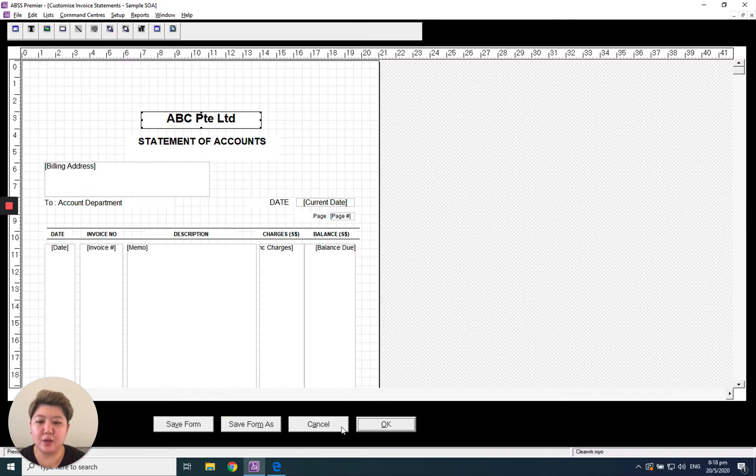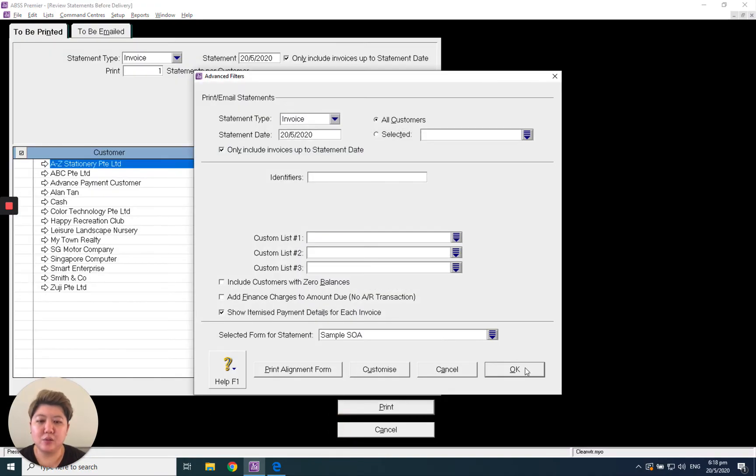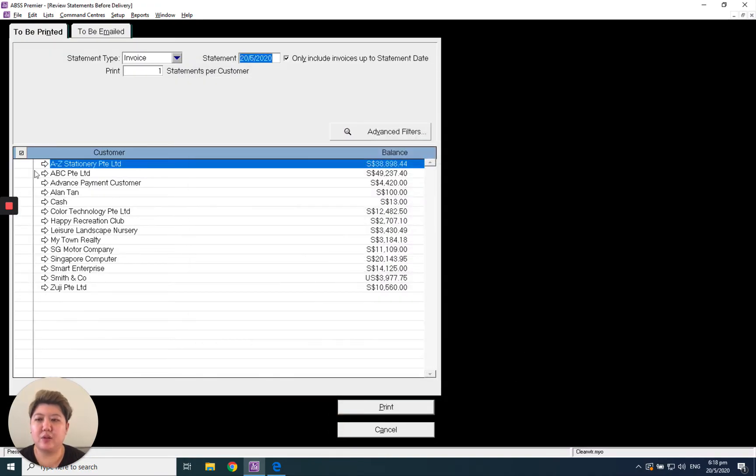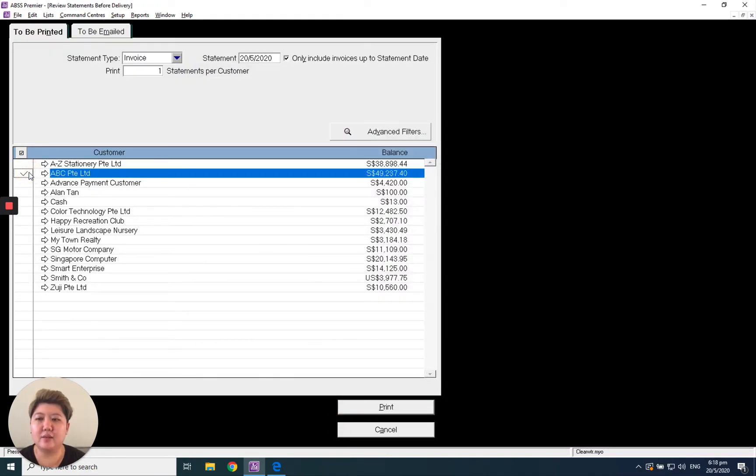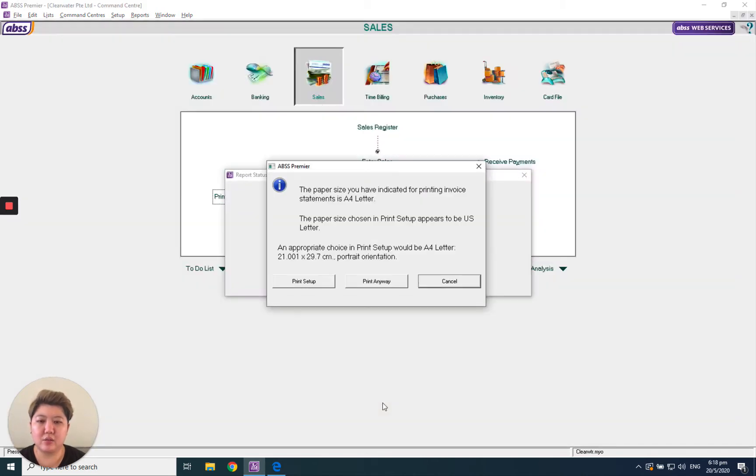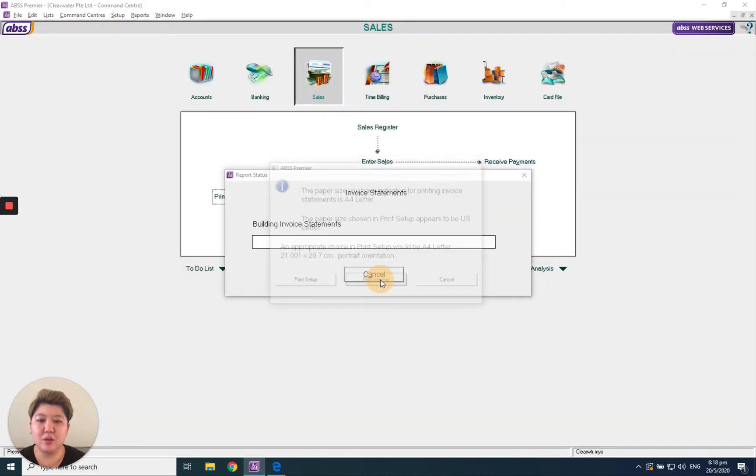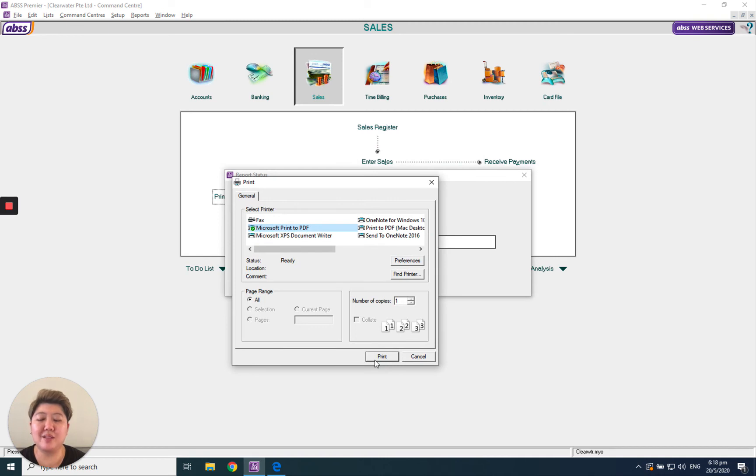After that, select the customer you want to print a statement of account for and select Print. Note that you can only print - you cannot preview. Print as a PDF.